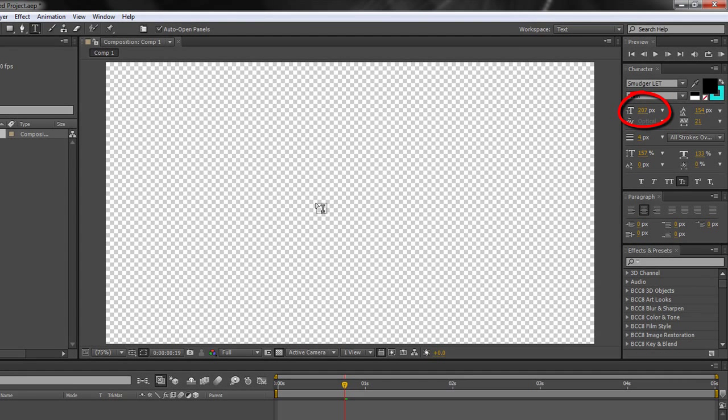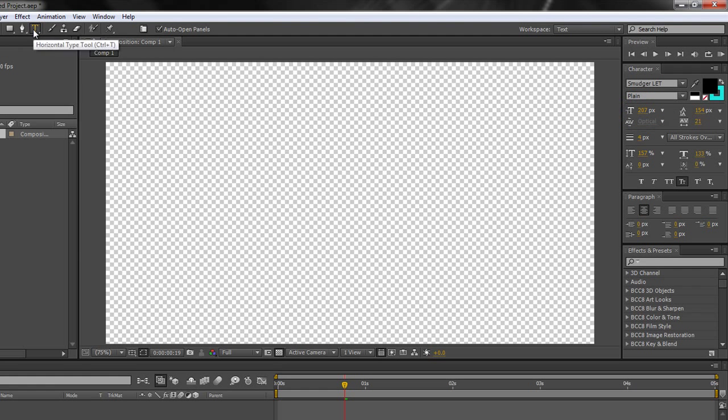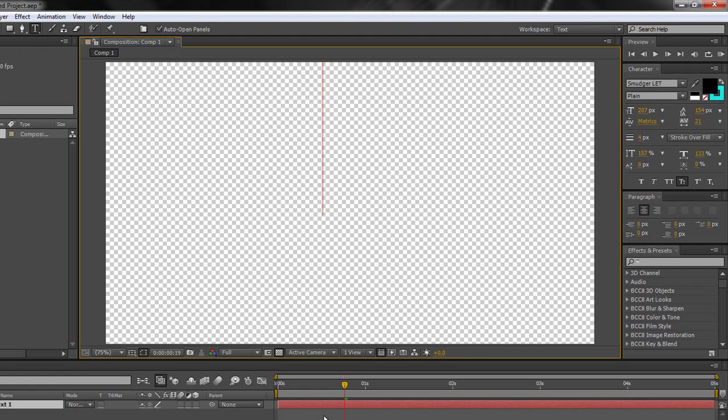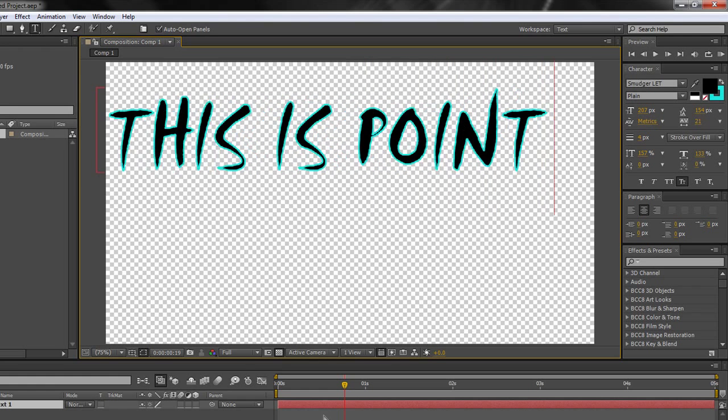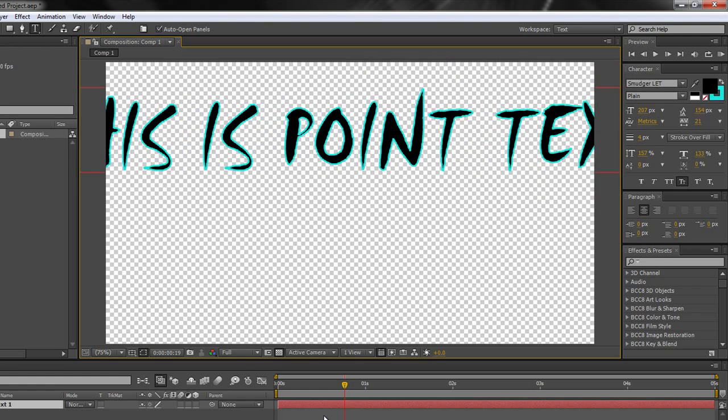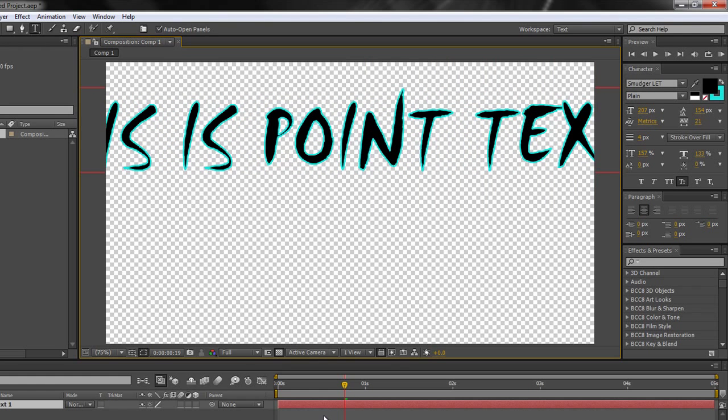Now I have a particularly big font but that just helps to demonstrate. You select the text tool, click in the window and I can start typing. This is point text.